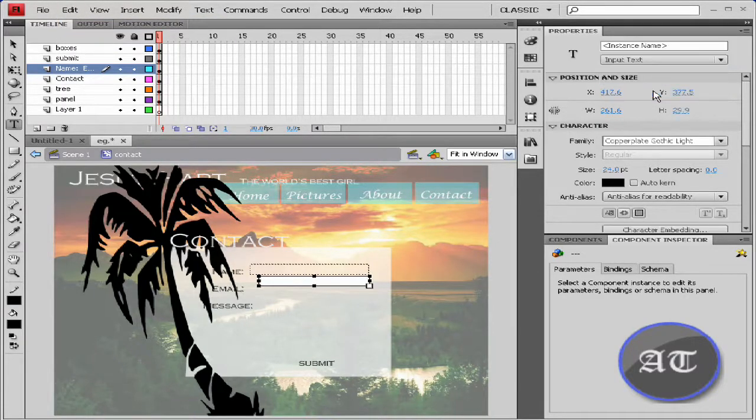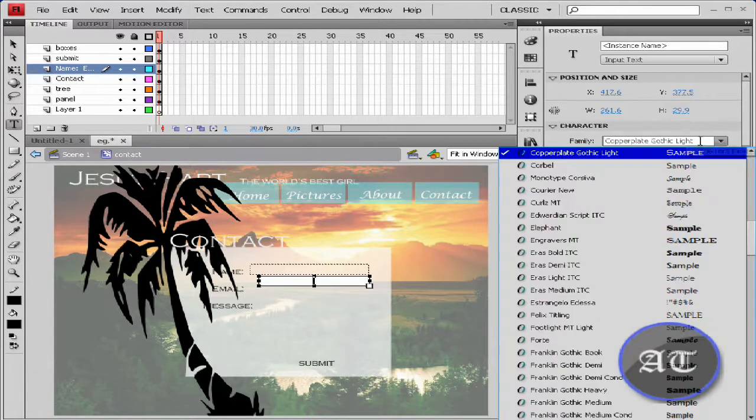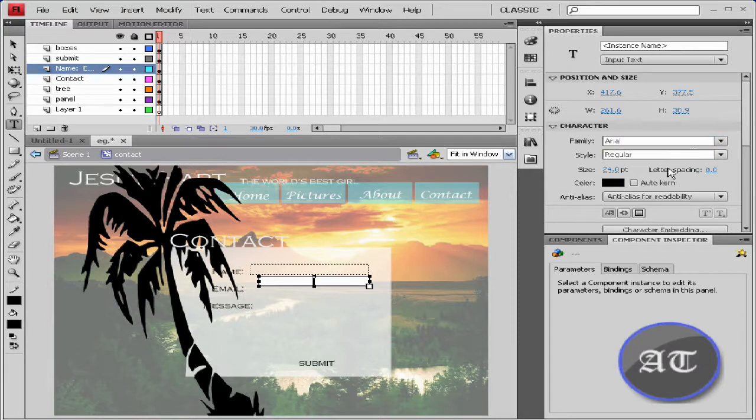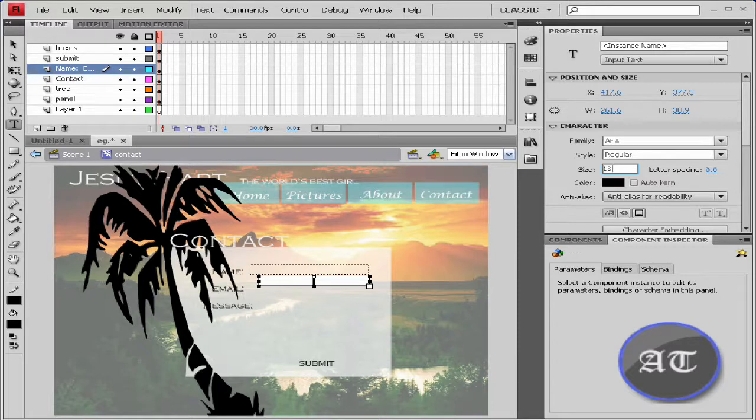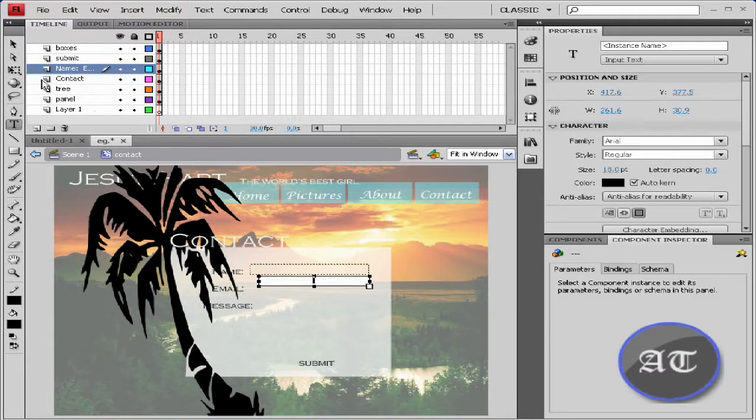With input text, just going to type area. Size 18. Show border. Take my selection tool.